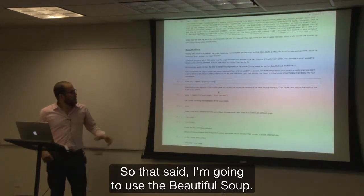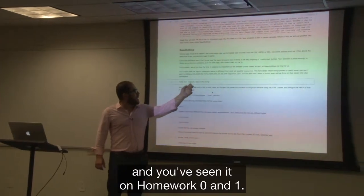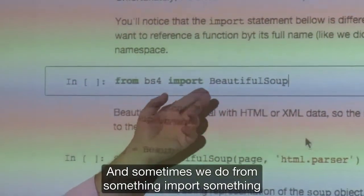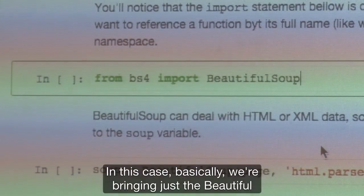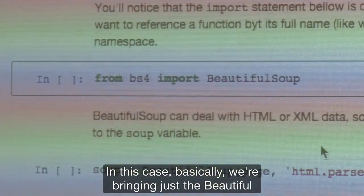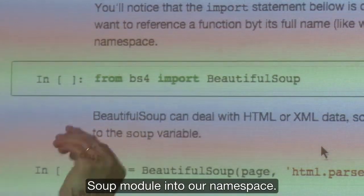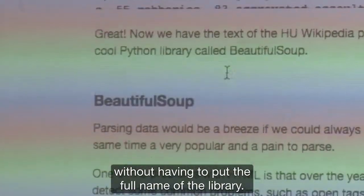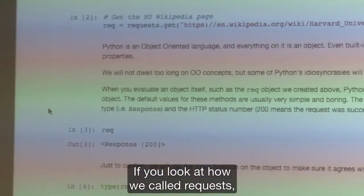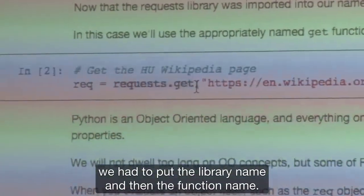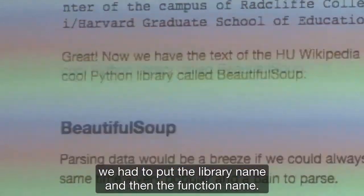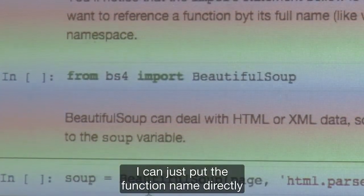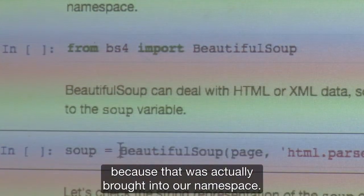We're going to use BeautifulSoup. You might have seen that sometimes we do 'import library_name' like we did for requests, and sometimes we do 'from something import something else' like here. In this case, instead of bringing the whole library, we're bringing just the BeautifulSoup module into our namespace. This makes it easier to reference functions without having to put the full name. Instead of putting bs4.BeautifulSoup.something, we can just put the function name directly because it was brought into our namespace.